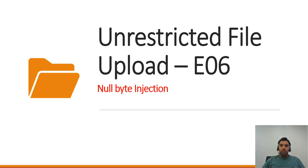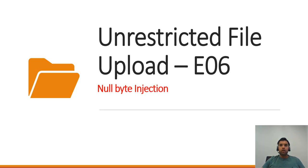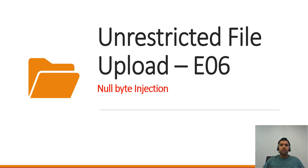Hey guys, welcome back to Cybersecurity TV. This is episode 6 of the unrestricted file upload series, and probably the last episode for now. In the future I'll come back and do some more file upload examples.